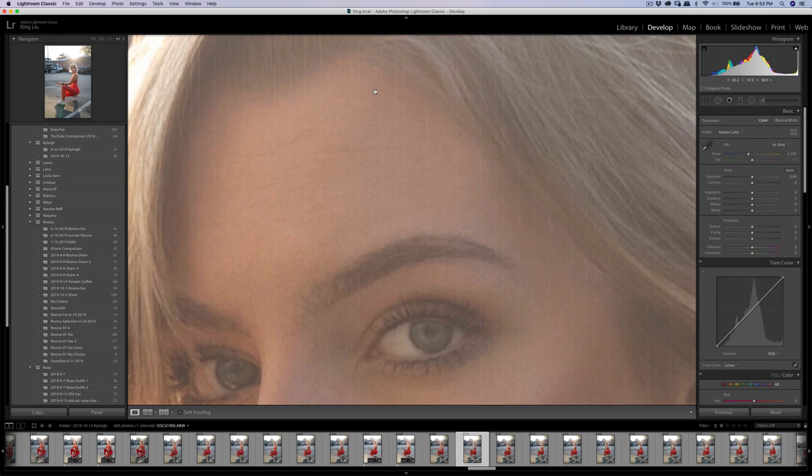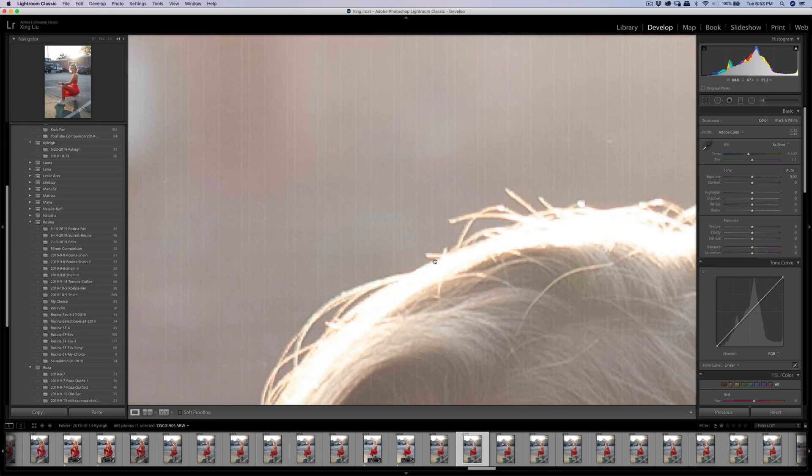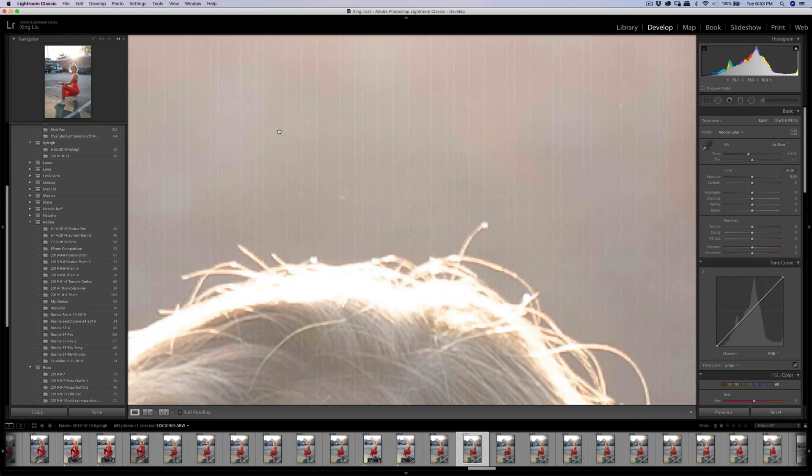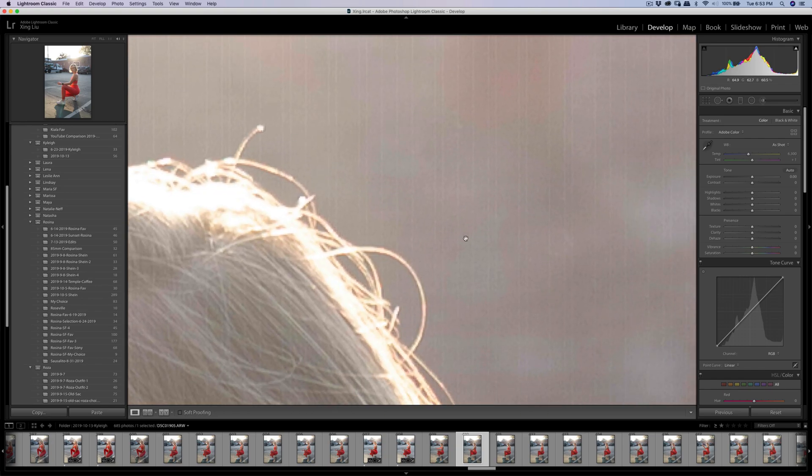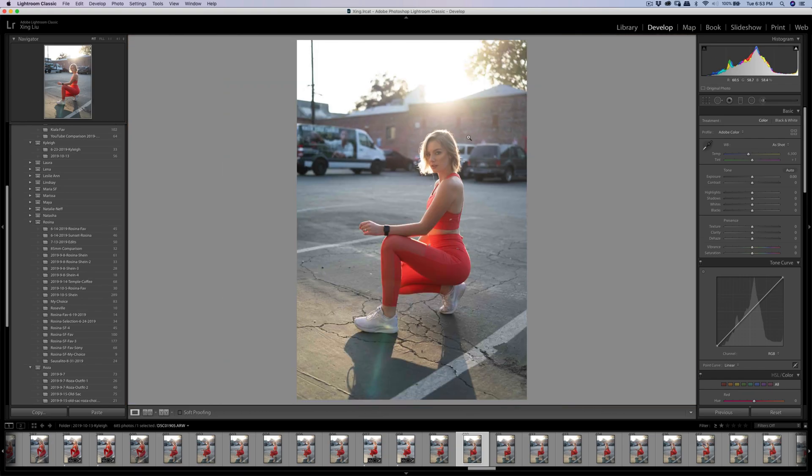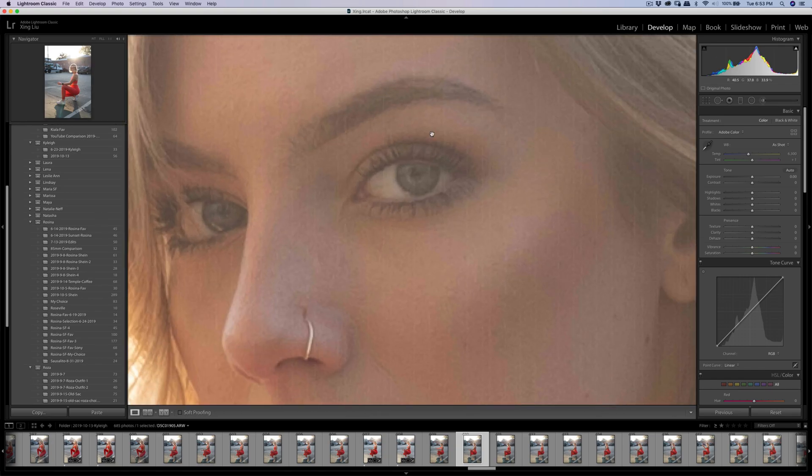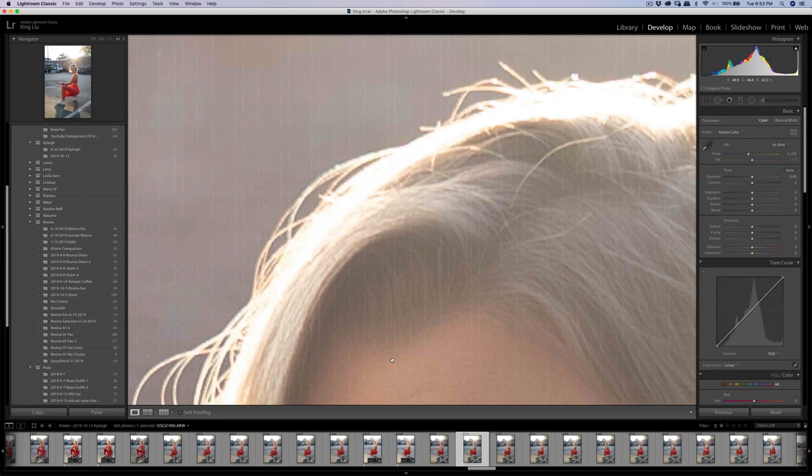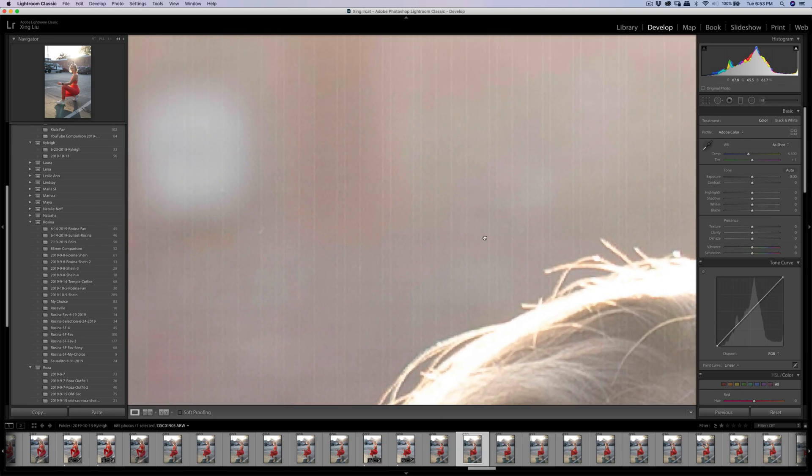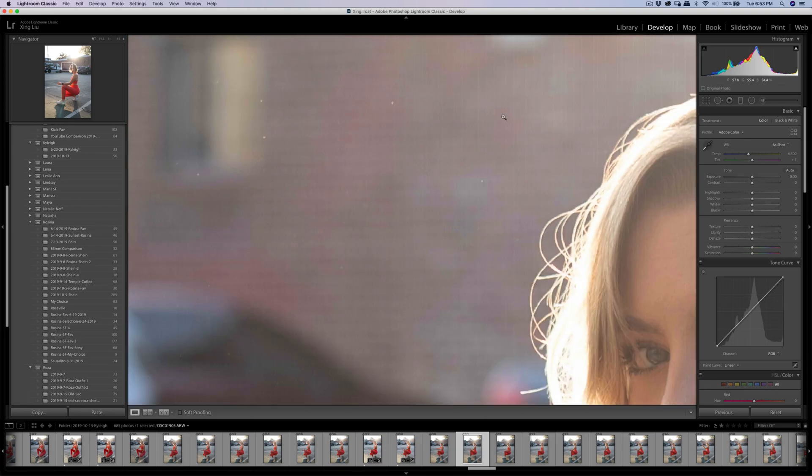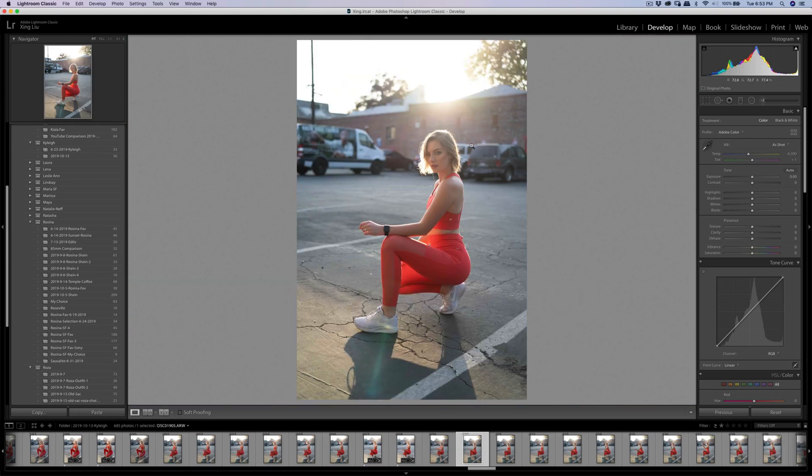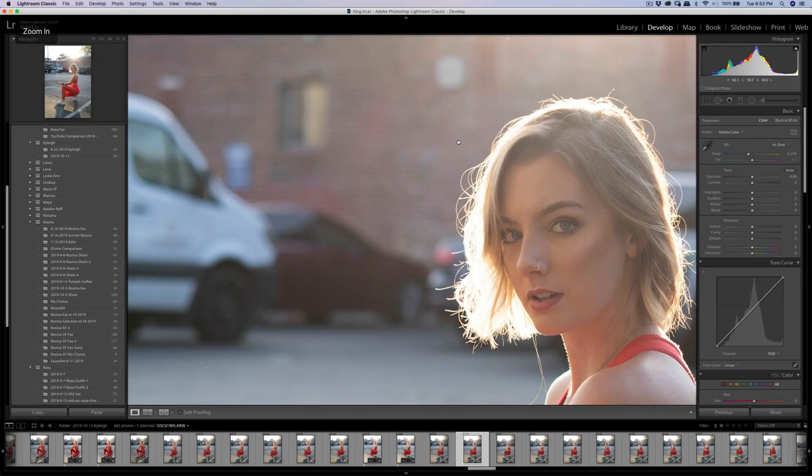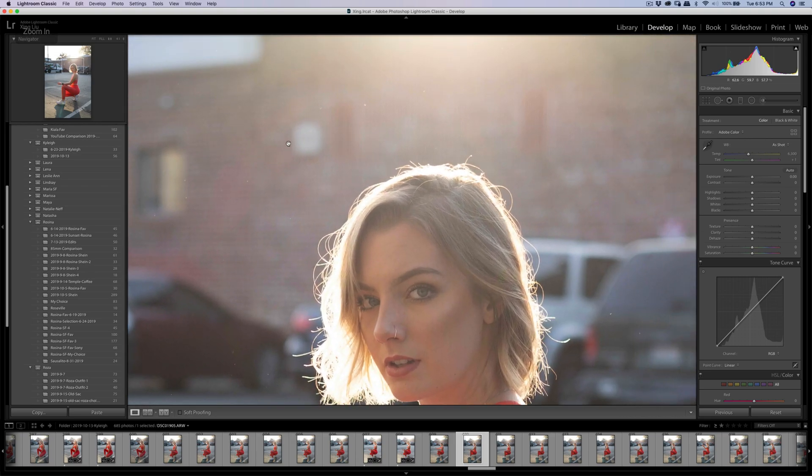You can see that all the portions that are in the sunlight get affected.